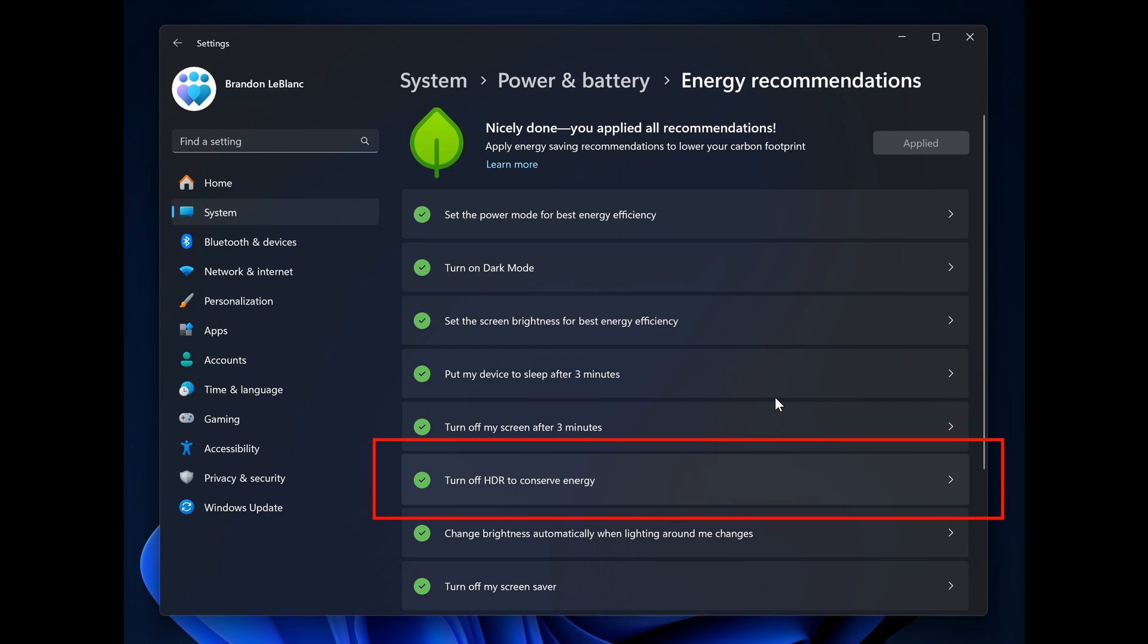And that's because HDR, high dynamic range, can drain the battery due to the extra resources that it does use.